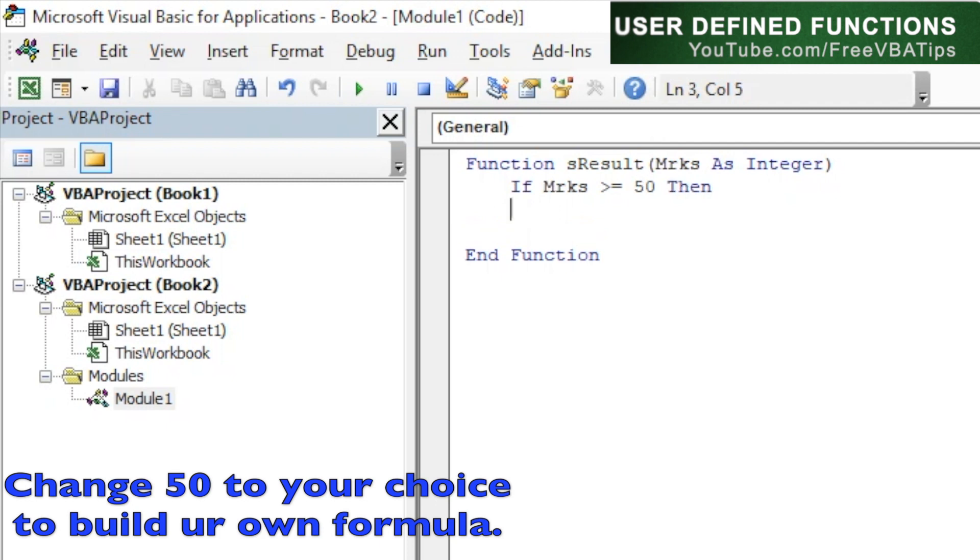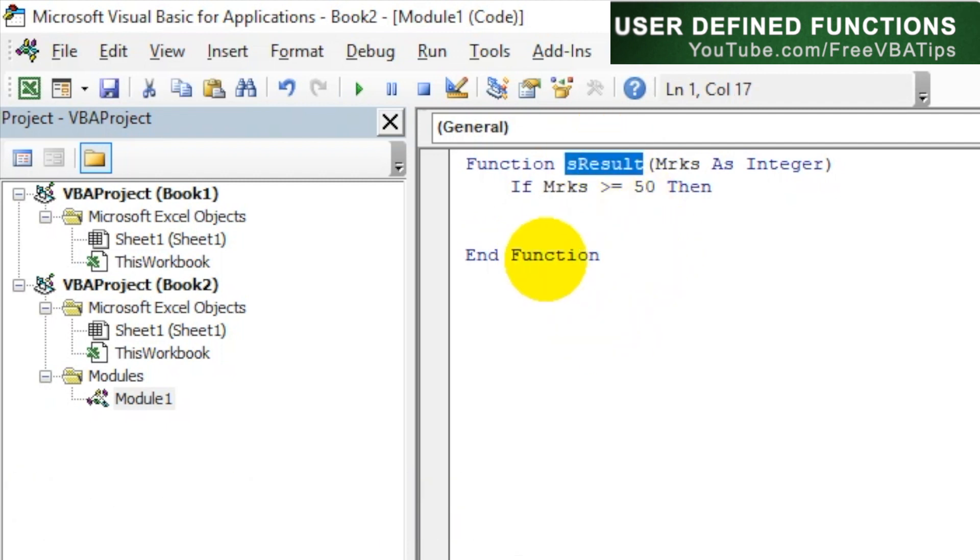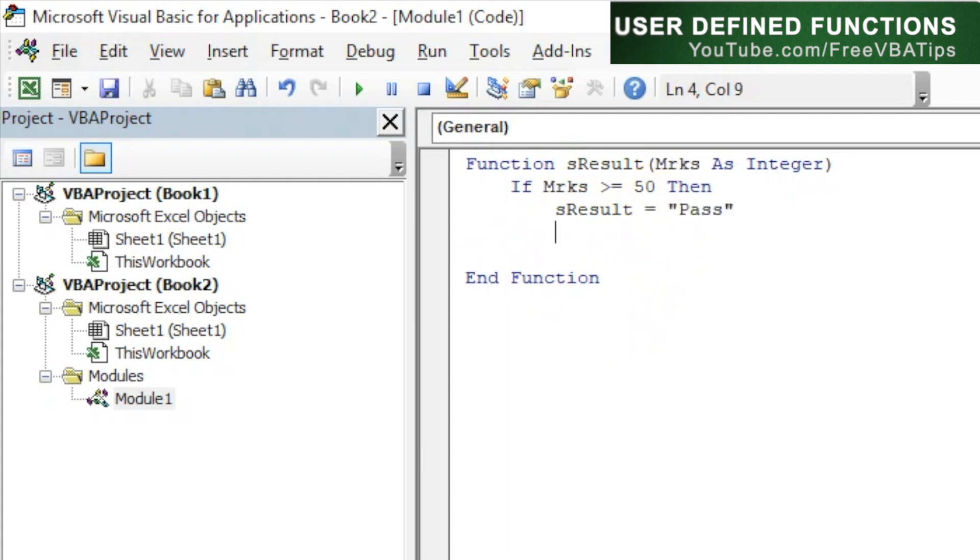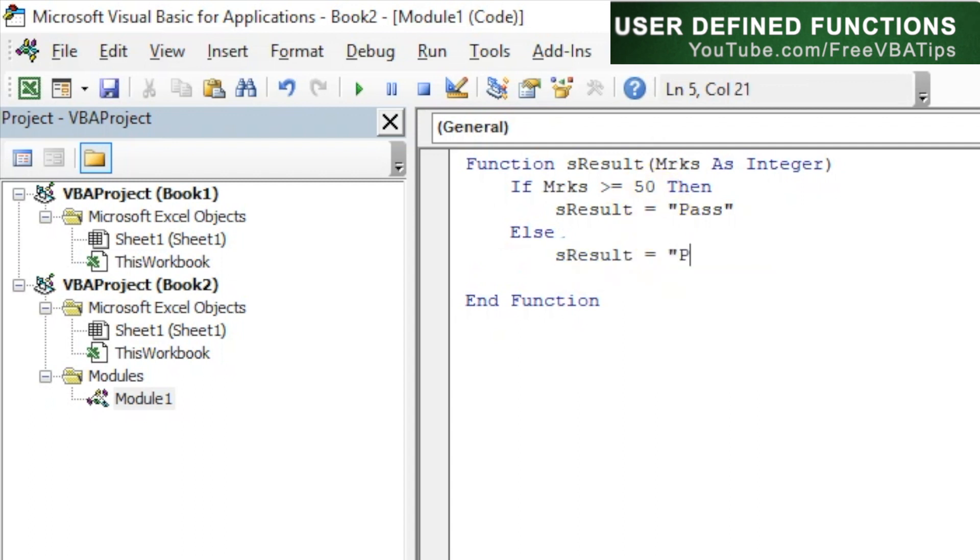then sResult, the variable which we are going to return, is equal to Pass. Else, the person is Fail.